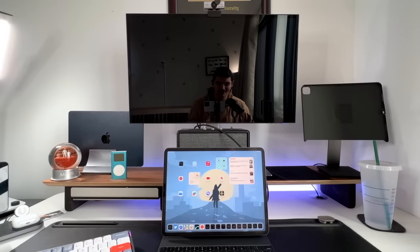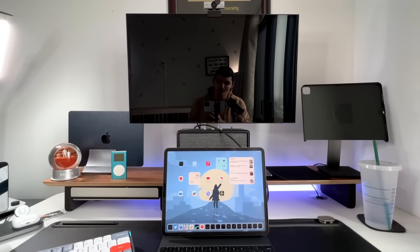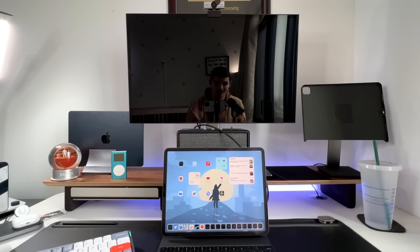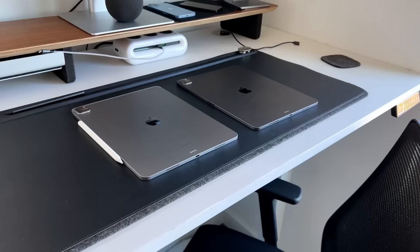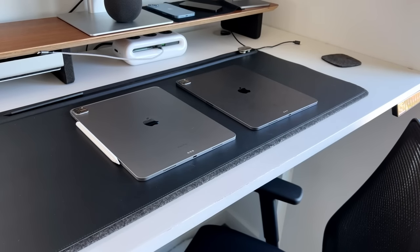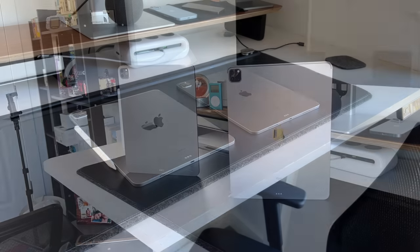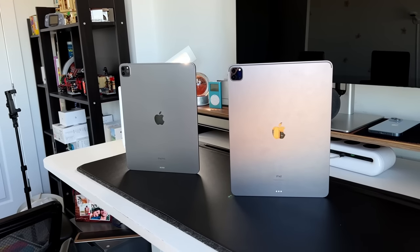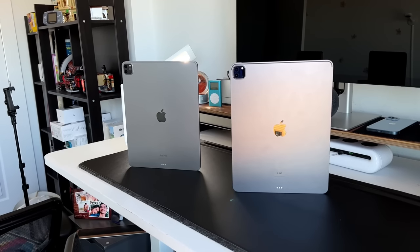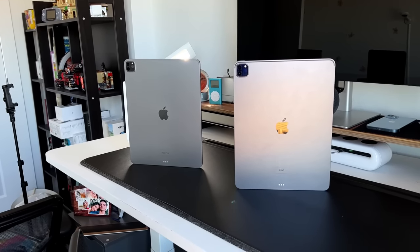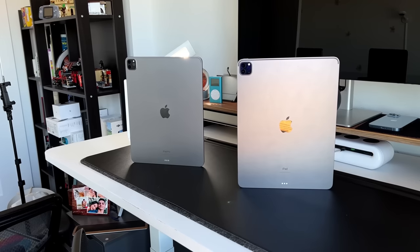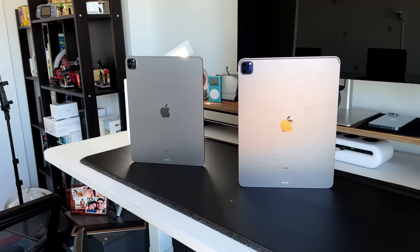This is going to be a nice walkthrough and explainer of all the nuance differences, all the new features, and all the UI differences that come with Stage Manager. To use Stage Manager and specifically extended monitor support, you will need an M-series powered iPad — that includes the iPad Air M1, the 11 and 12.9-inch M1 iPad Pro, as well as the M2 iPad Pro in both size variants.